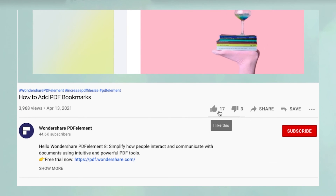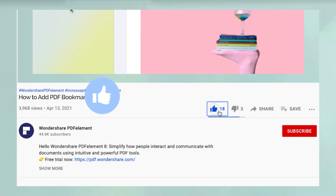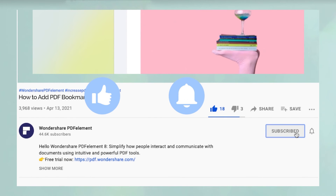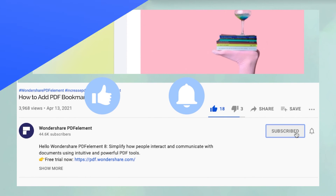If you found this video useful, please hit like and don't forget to subscribe to our channel for more awesome content!